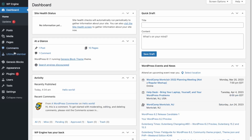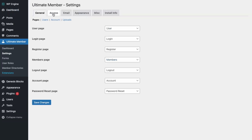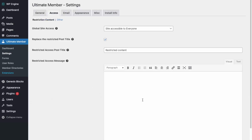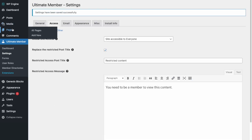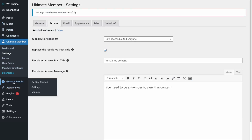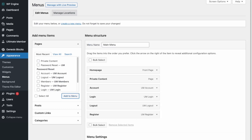Now let's update the message shown when you try to view that page and you're not logged in. Go to Settings, then go to Access, and over here set the Restriction Message. Click Save. Then let's put that private content page in the main menu and click Save.